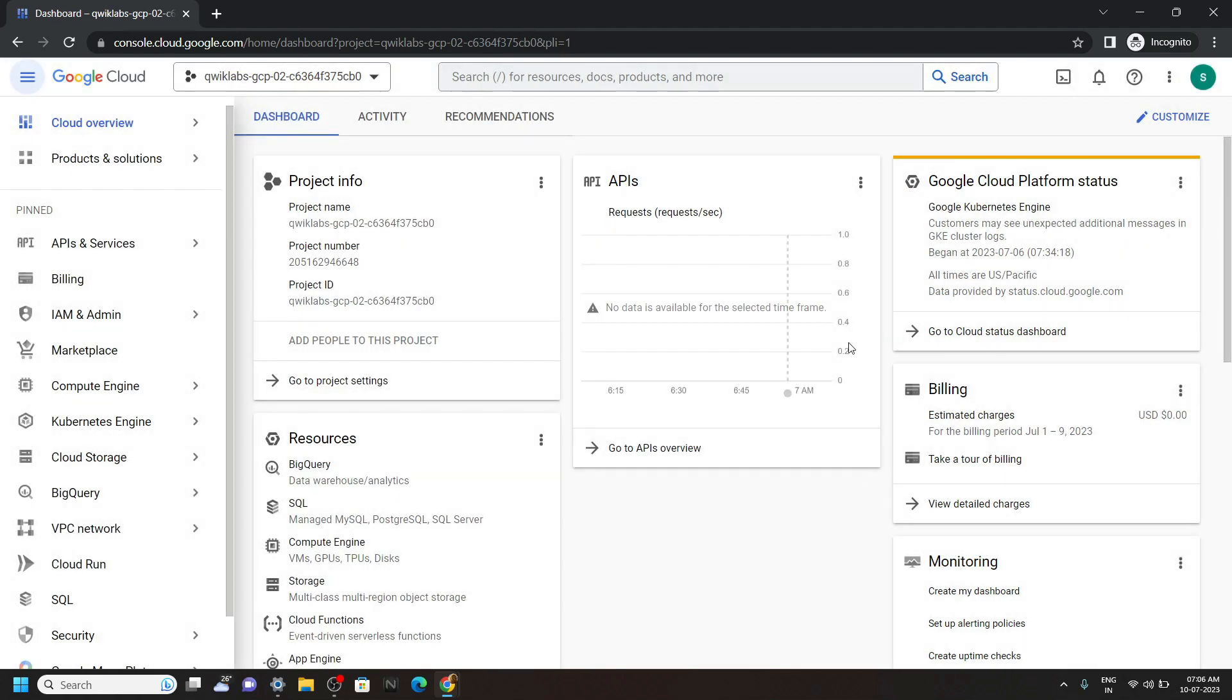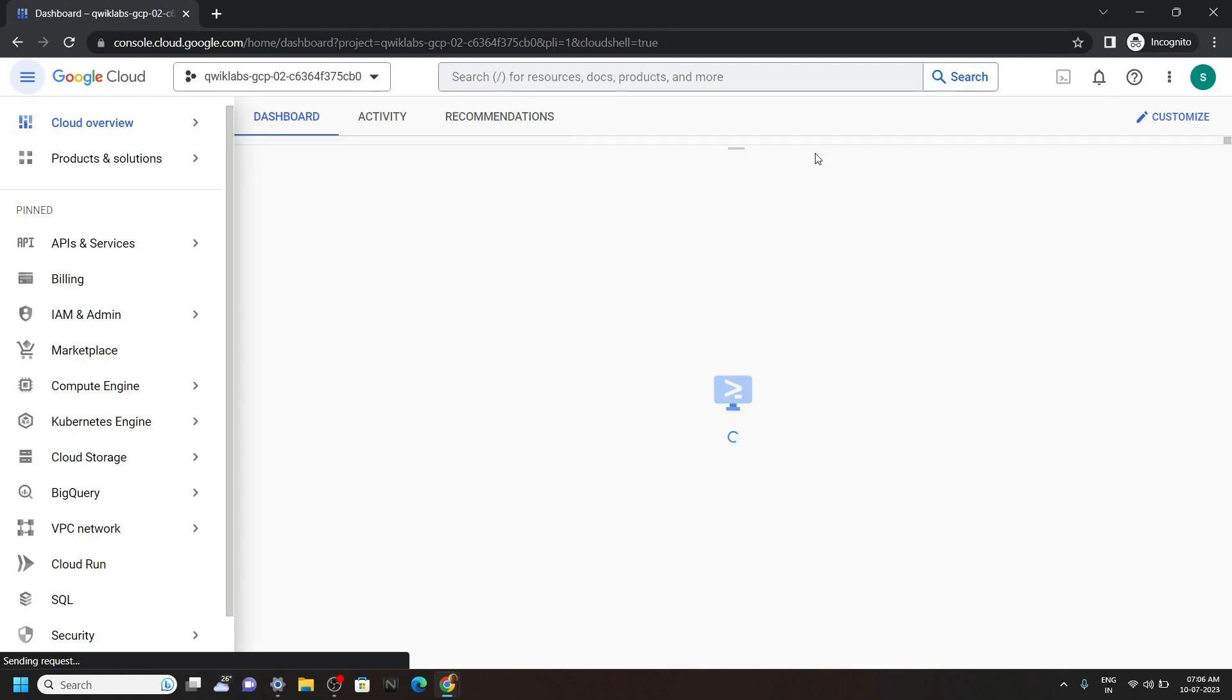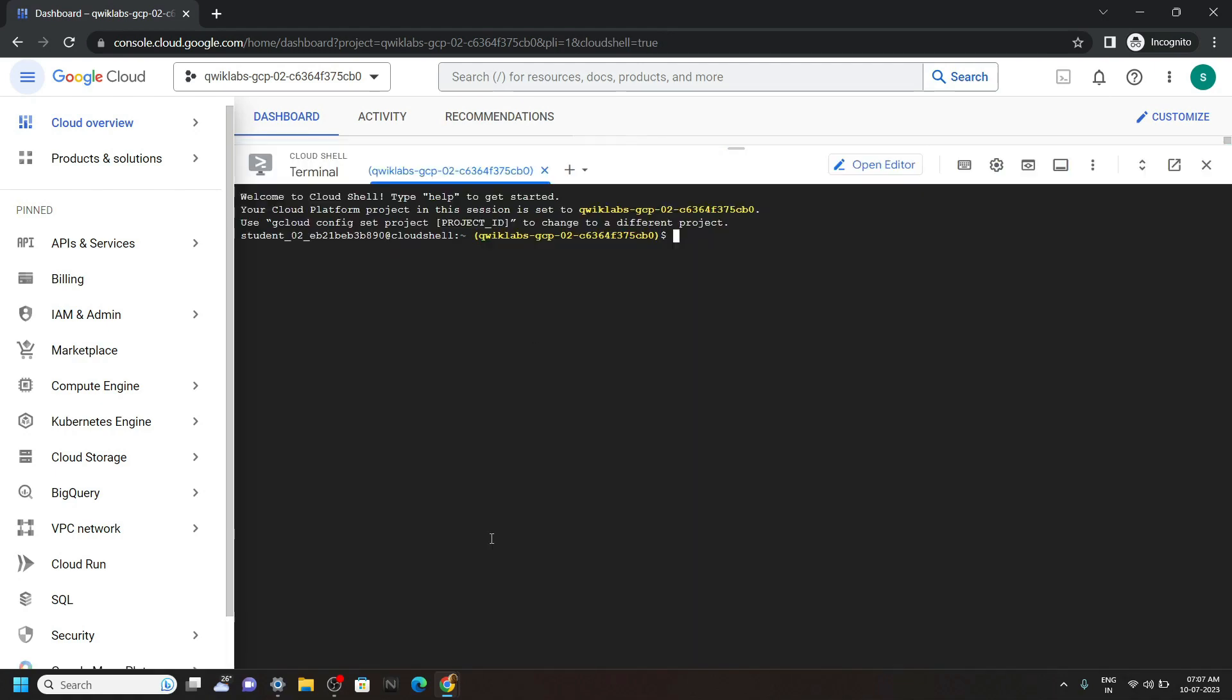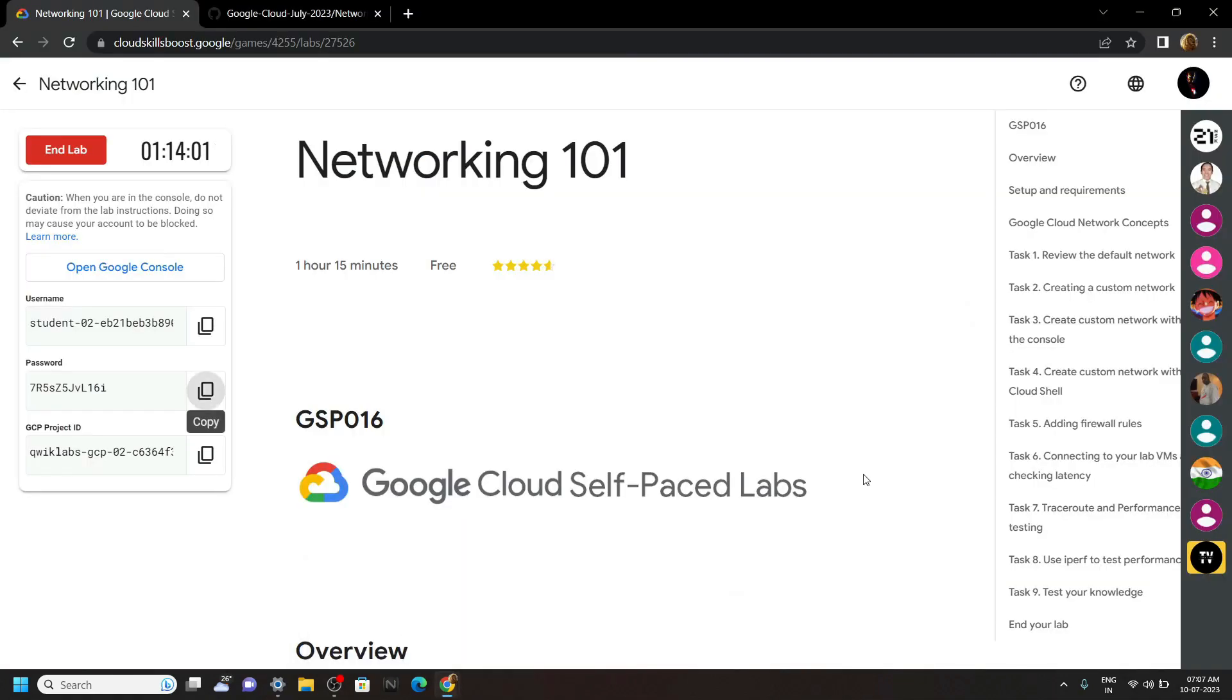In the cloud console open the cloud shell. Now go back to the lab and move to the 4th task.